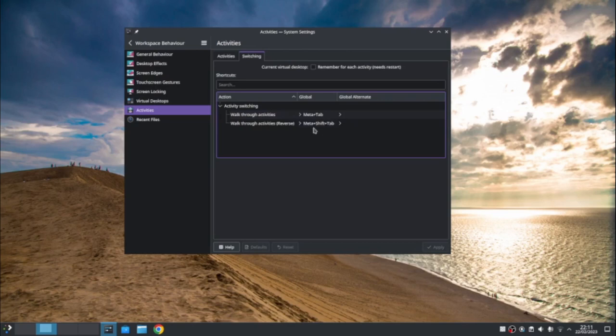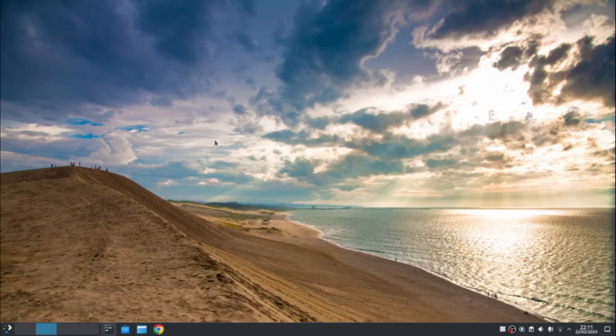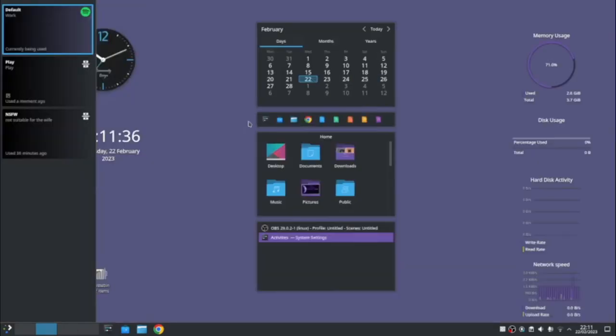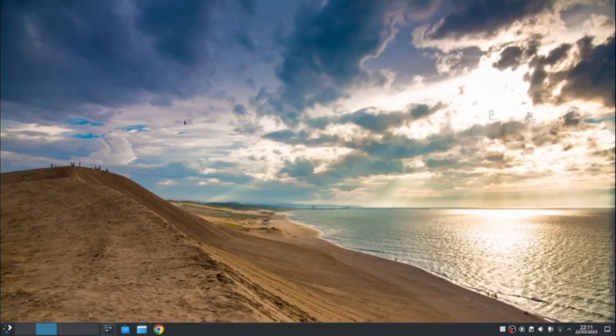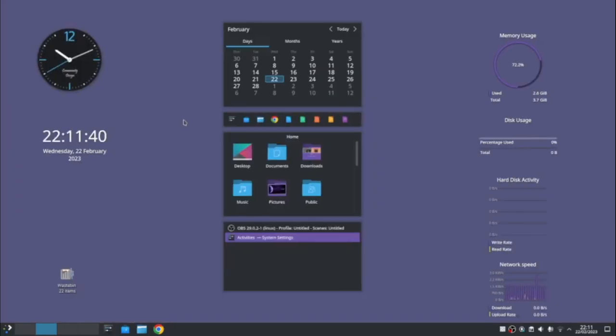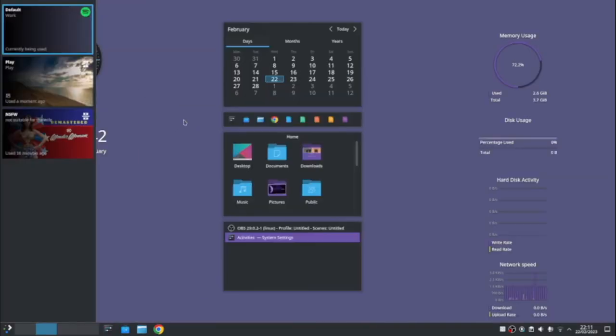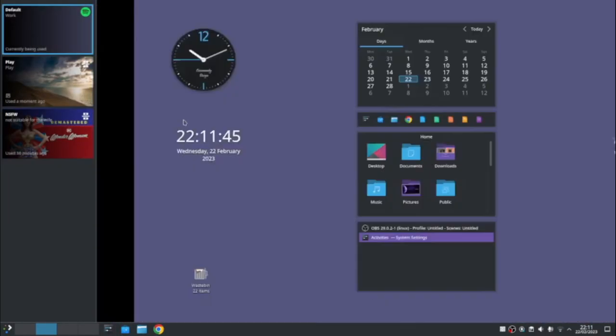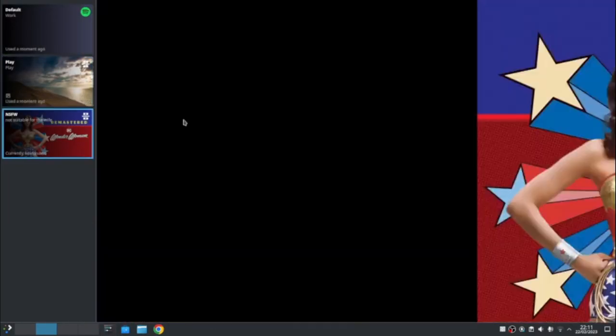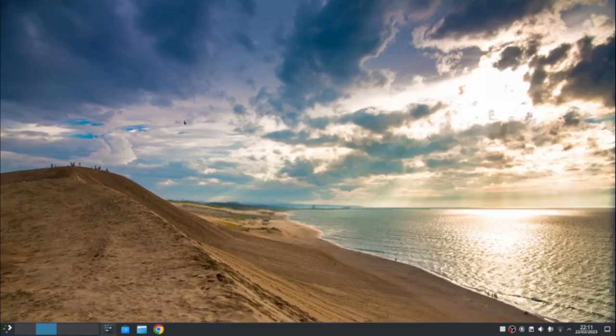So generally alt and tab takes you through activities, but meta shift, meta shift tab, takes you in different directions. So just to show this, you can see I'm on the normal one, the play one. Meta and tab takes me to the work one and again, and then again, and then again. And you can see it allows me to switch all the way through like that. And then you got your recent files as well.